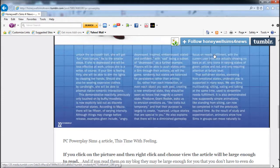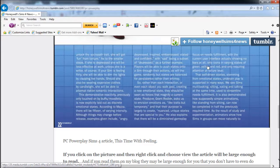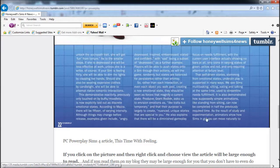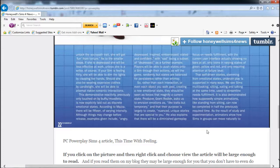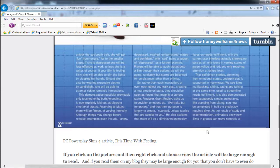He also explains that there will be a diminished gameplay focus on needs fulfillment, with the current user interface showing no bars at all - only icons in varying states with green, yellow, and red, only requiring attention at failure level. When I read that I was just like, are you kidding me? I do not like that because the more Sims has progressed, the less they focus on needs.